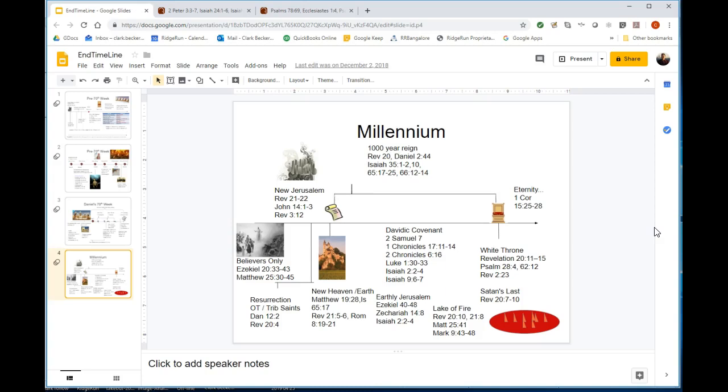He's tying the new heavens and new earth to the regeneration of the earth, and that is a description of the millennial reign, not the end of the millennial reign and eternity, but really during the millennial reign.